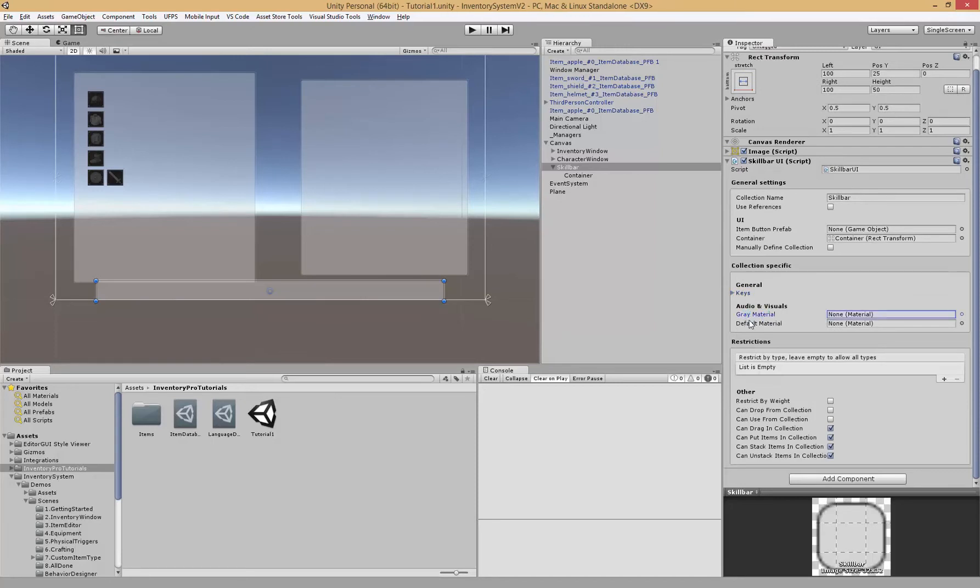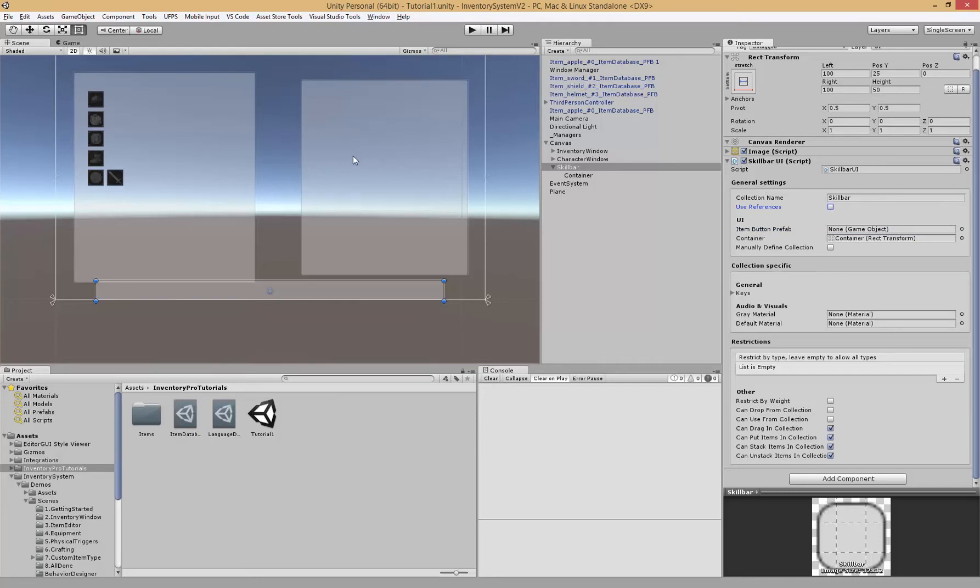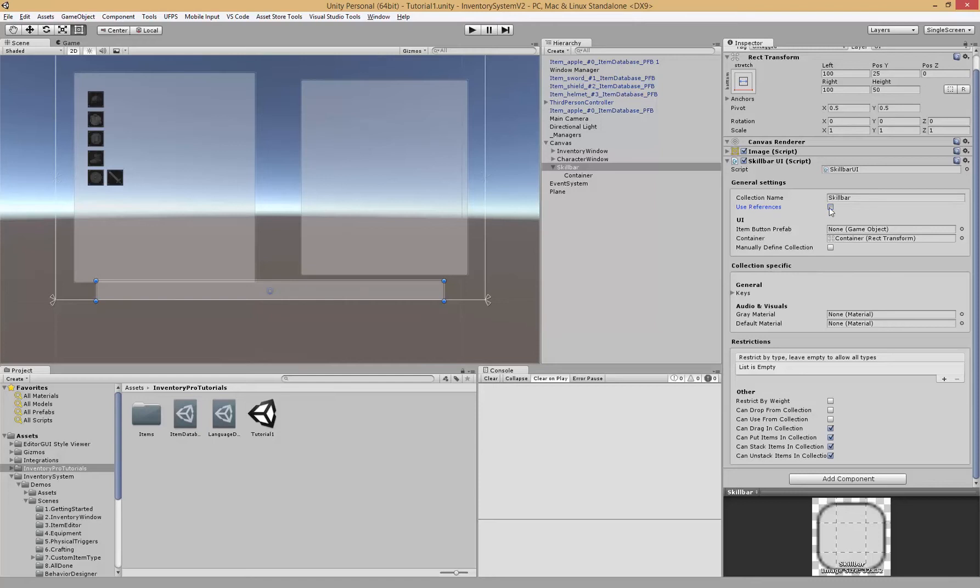We have a gray material and a default material. We have references, and a reference is basically when an item is generated it's not removed from the original location and it's placed inside of the skill bar, then creates a reference between the two. When you use the item inside of the skill bar you actually use the original item. If you don't wish to use that and you wish to move the item directly to the skill bar don't check this, but for this tutorial we're going to use references.